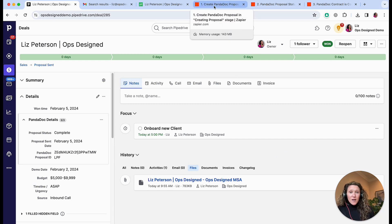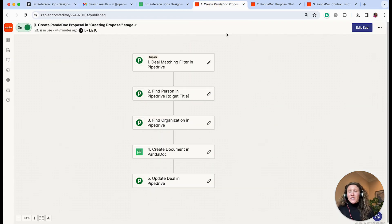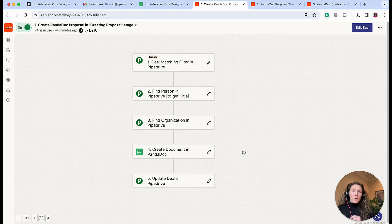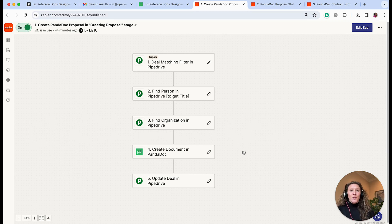Let me show you how you build that in Zapier. I have three automations that I built, and with all of this there are tons of variations and differences you can do. One thing I often do is instead of fully automating the PandaDoc send, I'll create the document and then create an activity for an individual to go and send it, so if there are any small changes needed they can do that before sending — a human eye on the contract before it goes out.